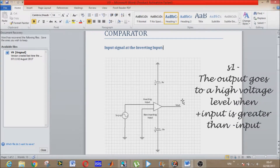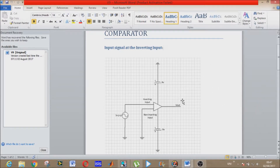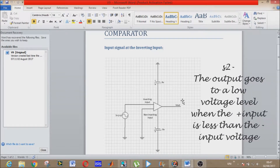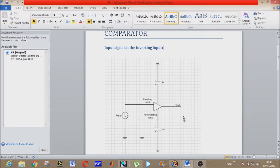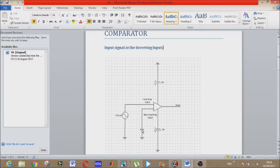Repeating the two most important points: the output of the comparator goes to a higher voltage level when the non-inverting plus input goes greater than the voltage at the inverting input; and the output goes to a lower voltage level when the non-inverting positive input goes below the voltage at the inverting input. Now let's look at the different circuits. In the first one, we have given the linear voltage at the inverting input, which automatically makes the non-inverting input the reference voltage, which is ground or zero volts.